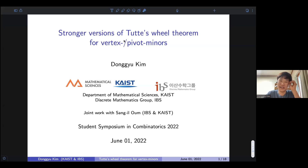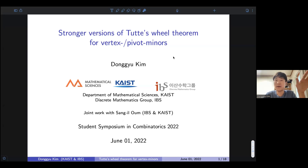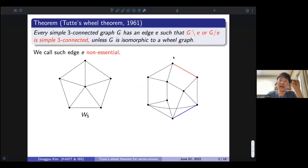As Angus introduced, this is something related to the Tutte's wheel theorem, and this is joint work with my advisor Sangil. So I spent much of the time of this talk to introduce the vertex minor and pivot minors, as I think you are not familiar with this concept. First, let's remind the Tutte's wheel theorem.